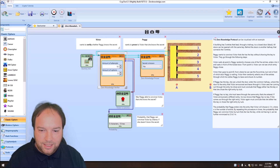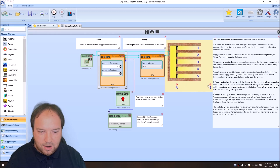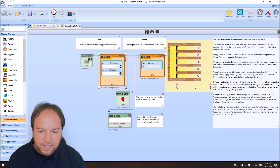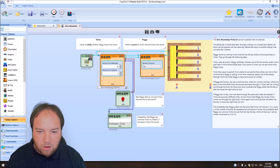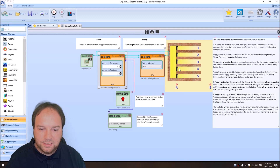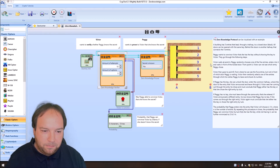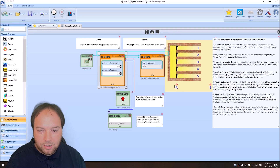This differs a little from the cave example in the slides, because here we have a cave with five entries. Peggy walks into one of these entries while Victor cannot see where she goes. Then Victor goes to the entries, Peggy has opened a door and is in the hallway at the back, and Victor asks Peggy to come out of one of the doors. Peggy can only do this if she knows the secret to open all the doors. Victor repeats this procedure until he is convinced Peggy has the key, or if she fails, he knows she does not have the secret.